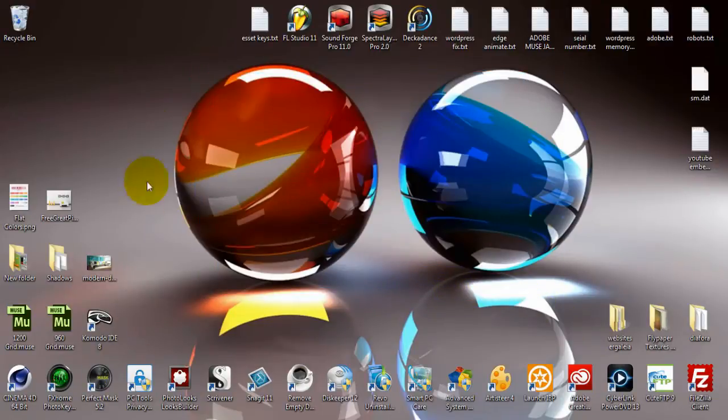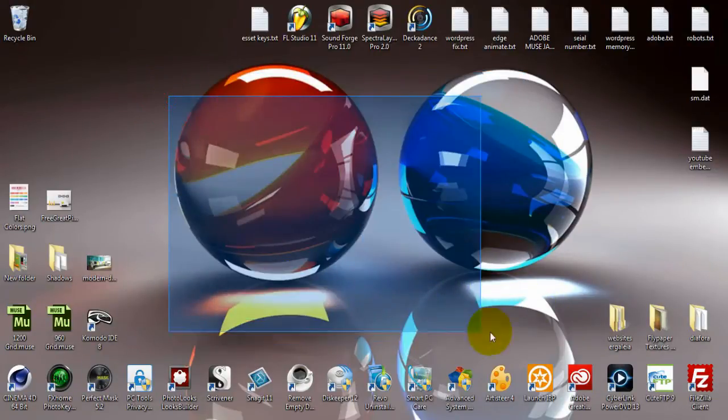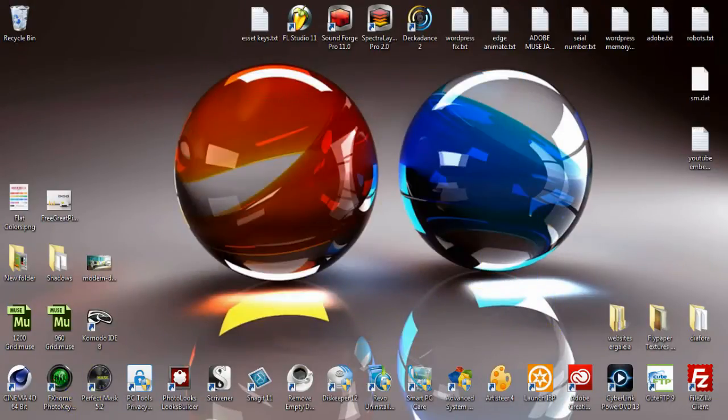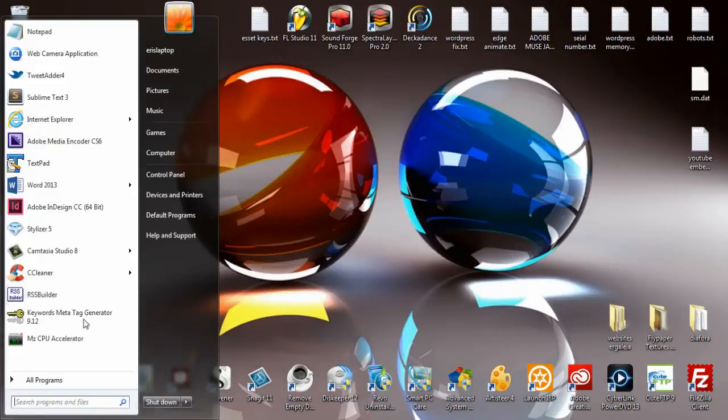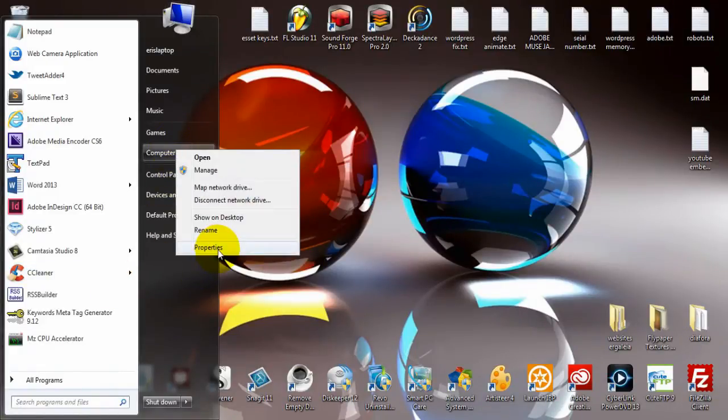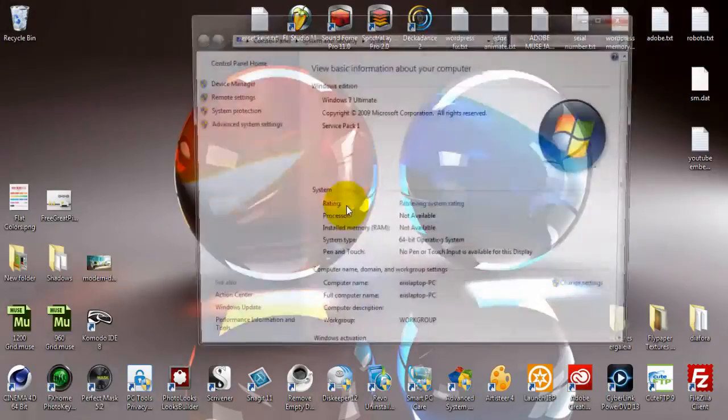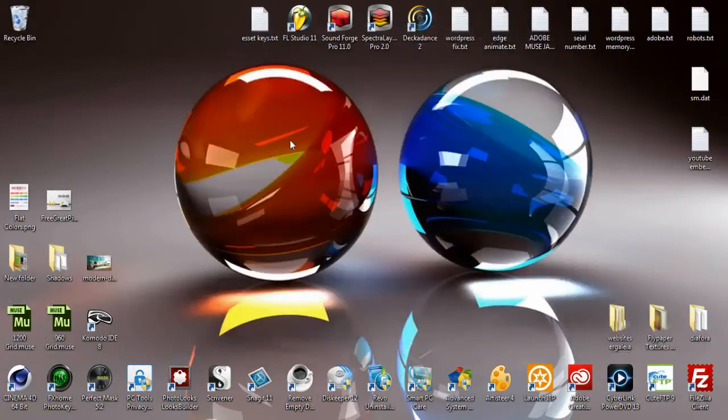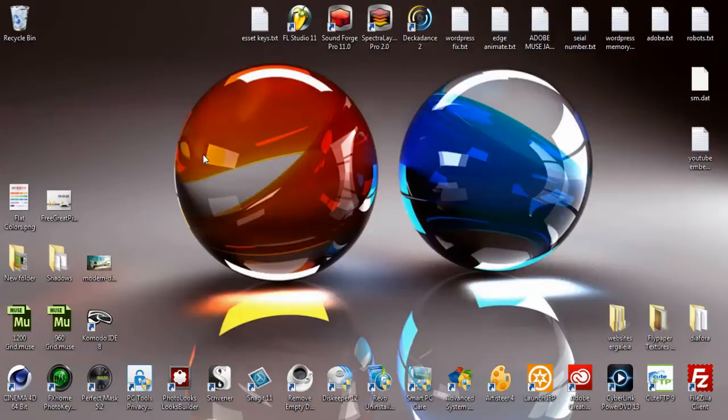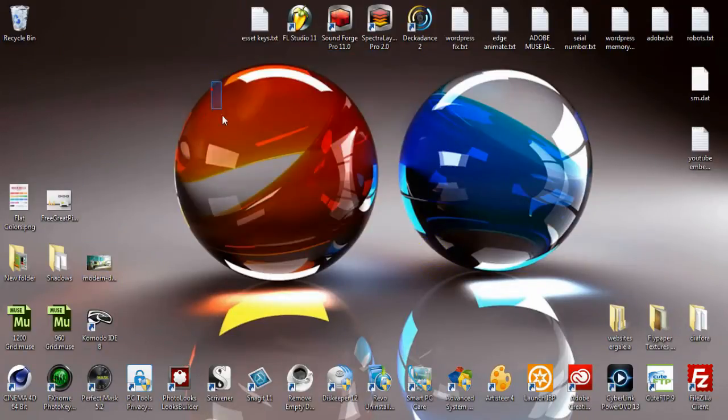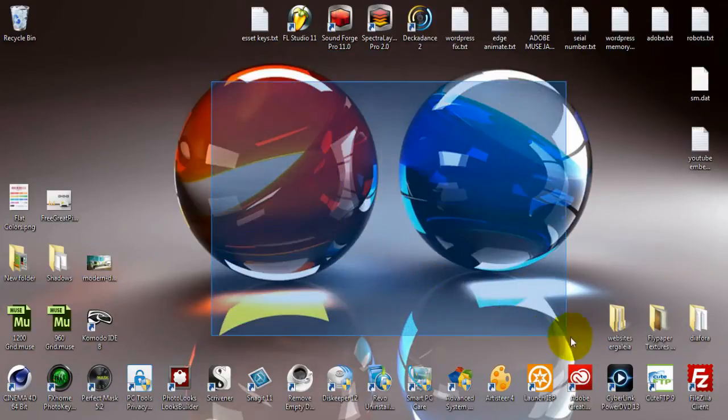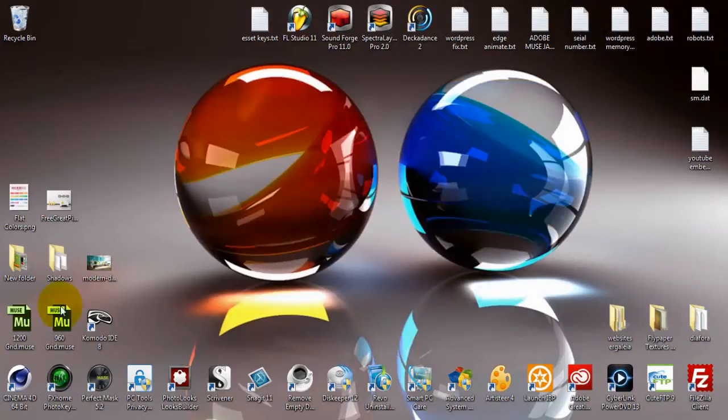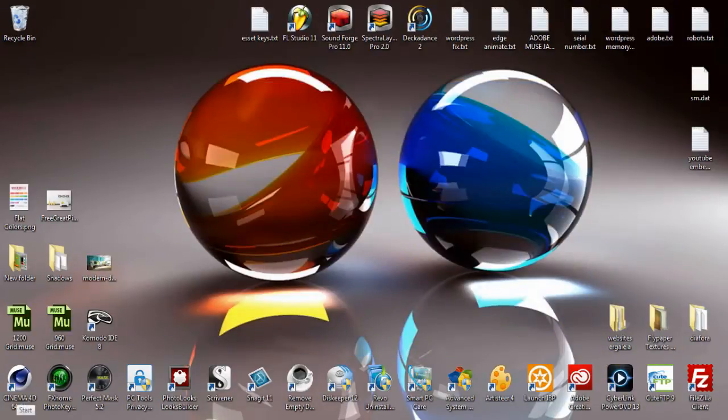The most important thing is that you have to keep your computer up to date all the time because it's very important to have all the features, all the optimizations, all the things that Microsoft releases. You are going to get them automatically by Windows Update.